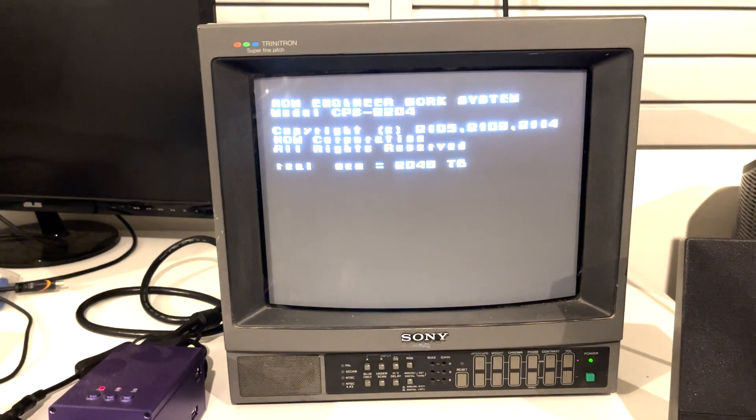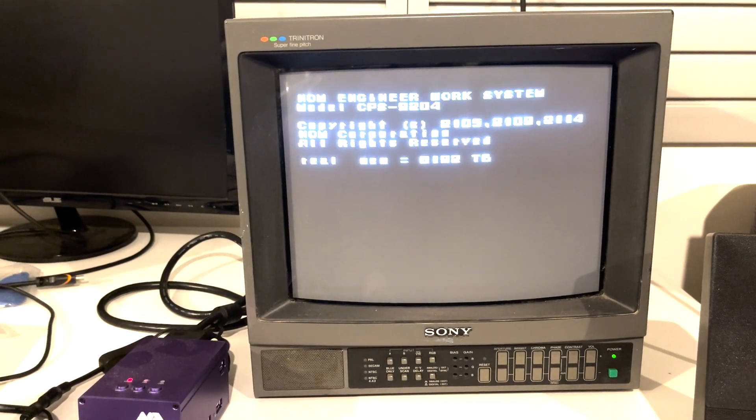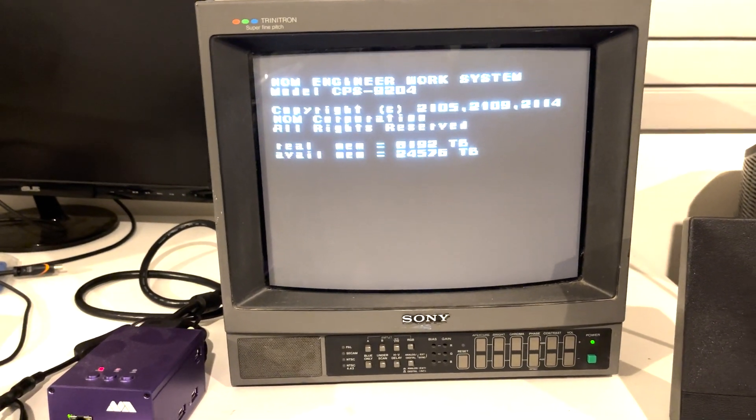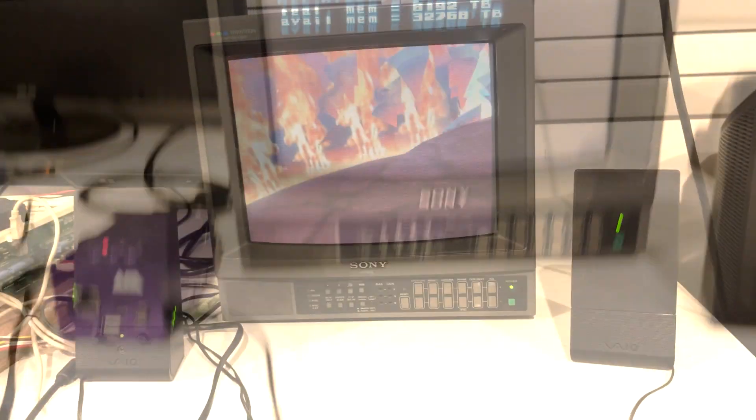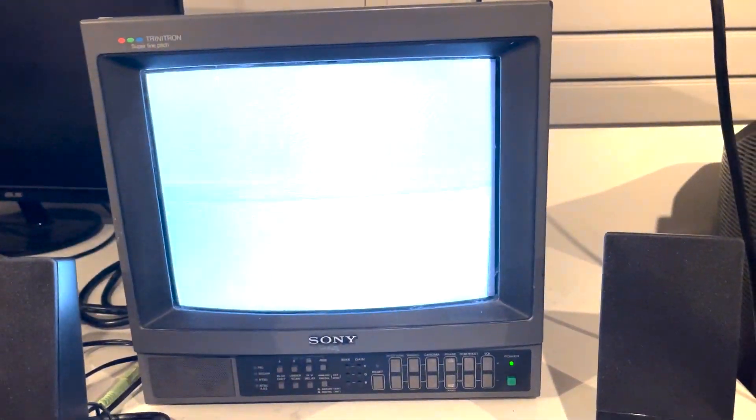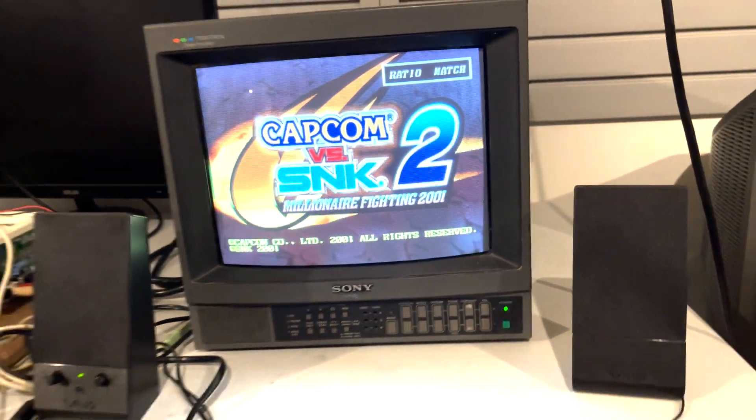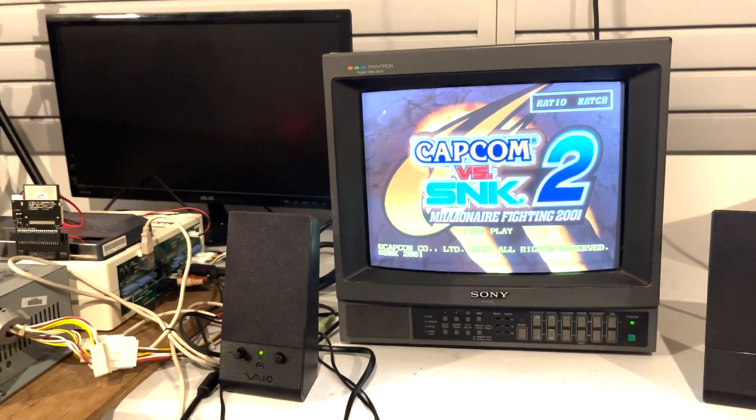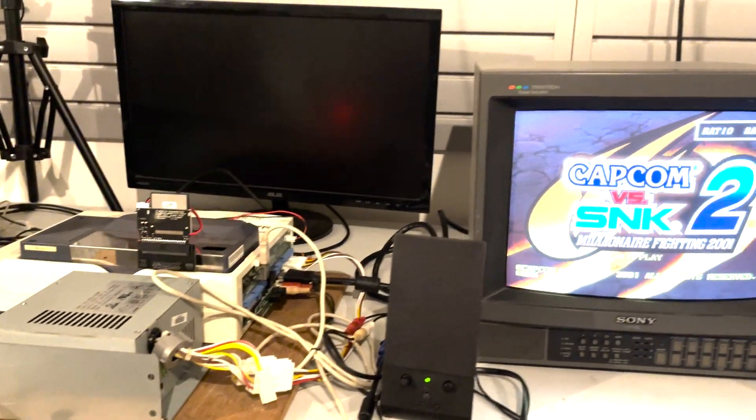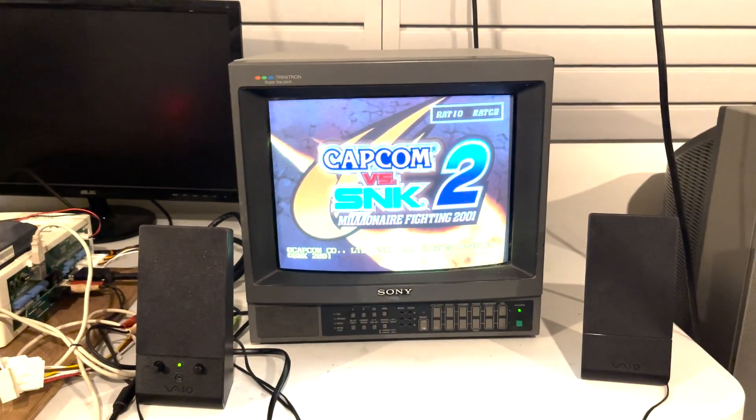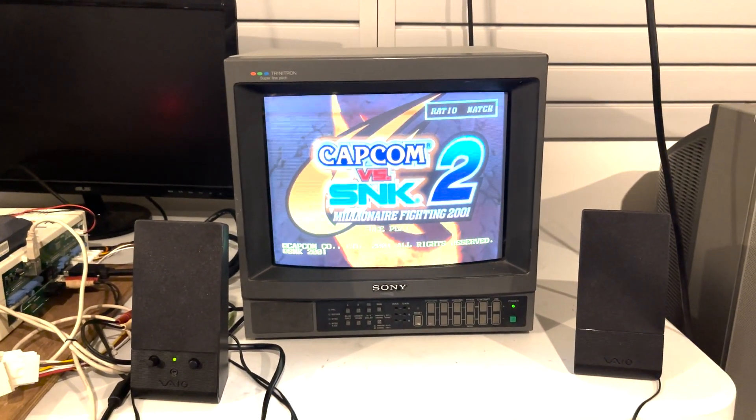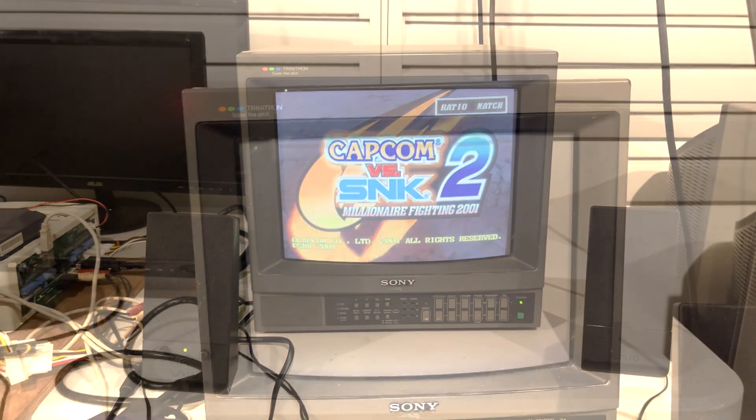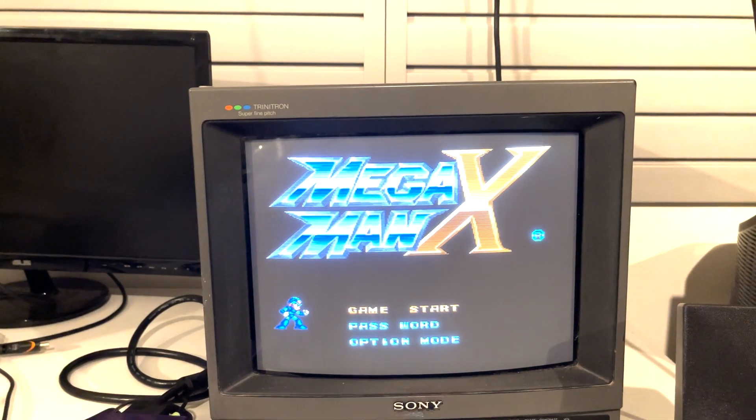Of course I can use the same cable for my Naomi setup as well, so that means we can also play Naomi games off of this TV. You do have to set the Naomi to 15 kilohertz in order to play because it won't take 31 kilohertz.